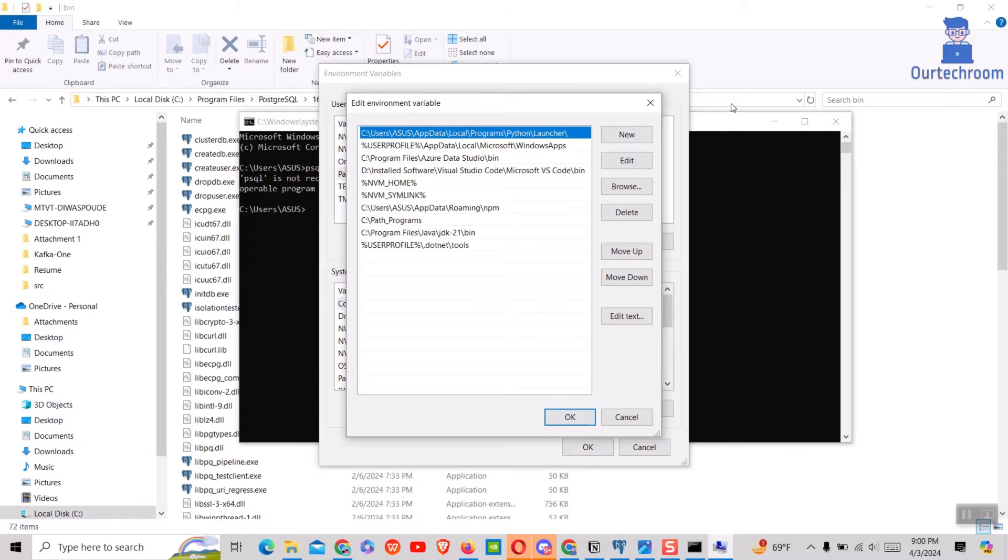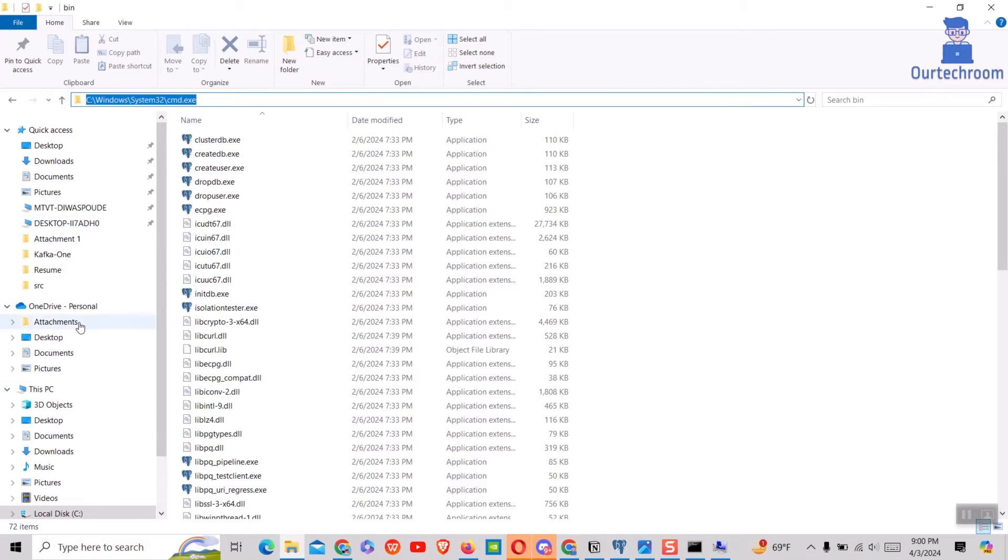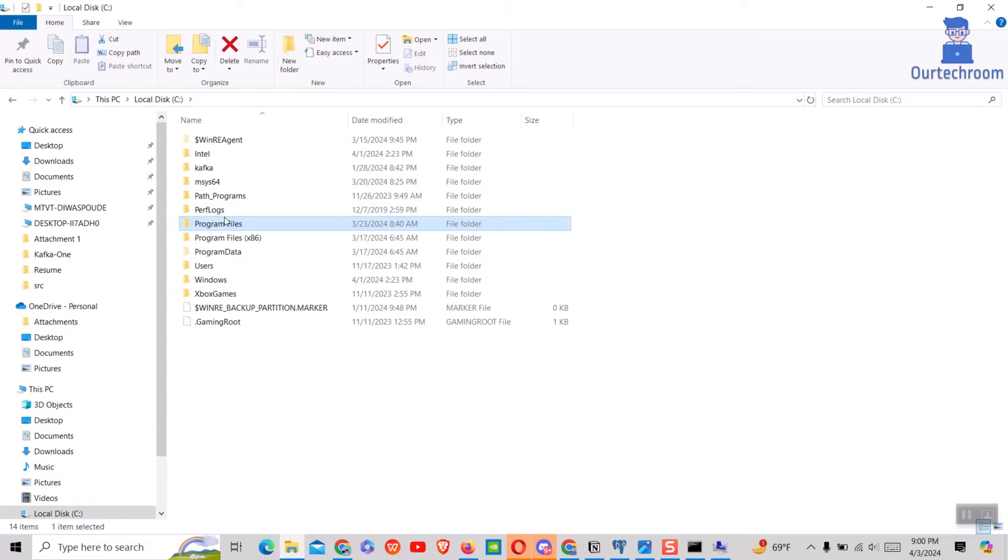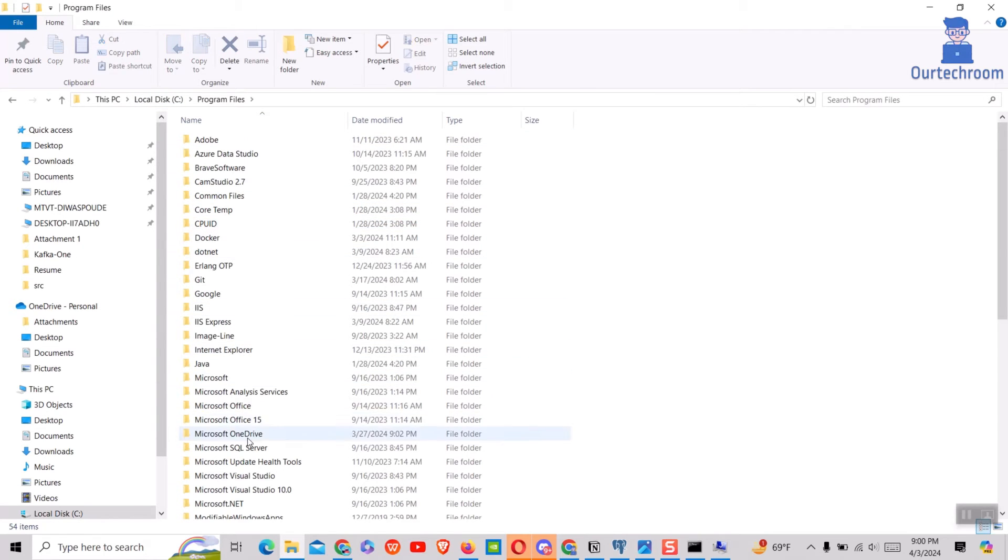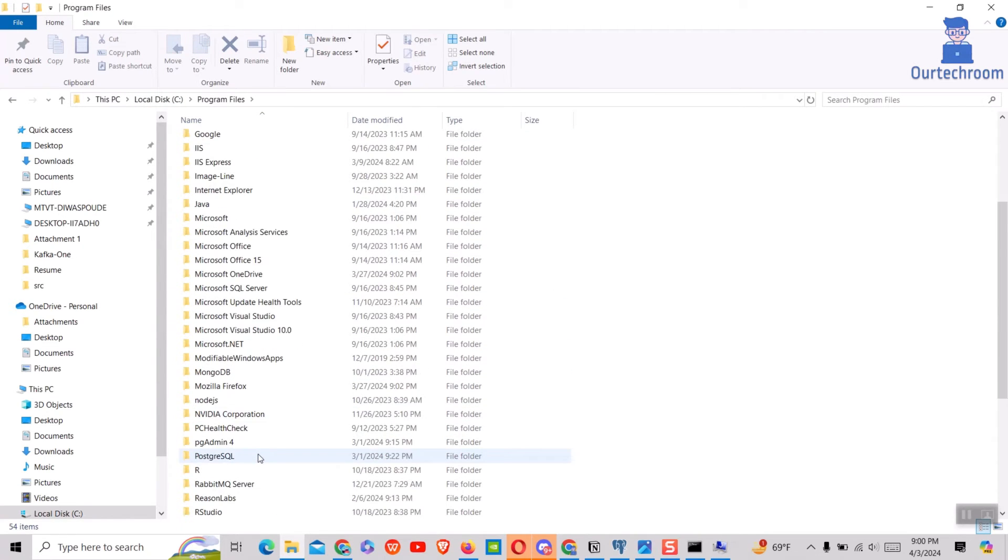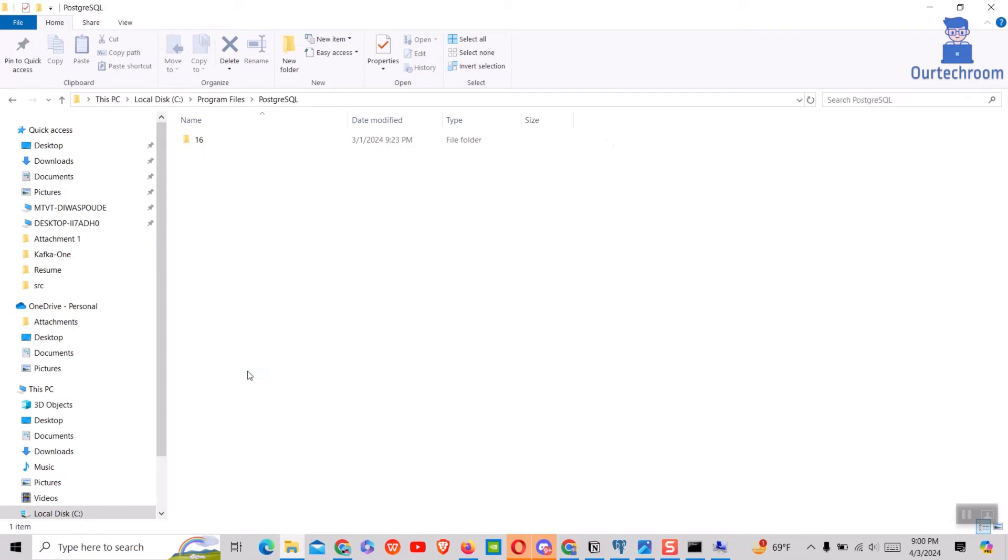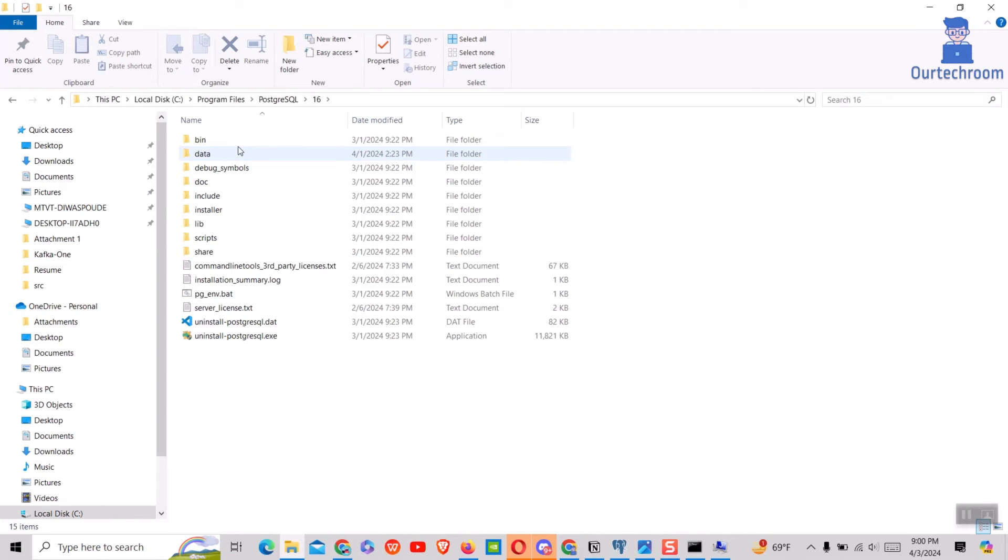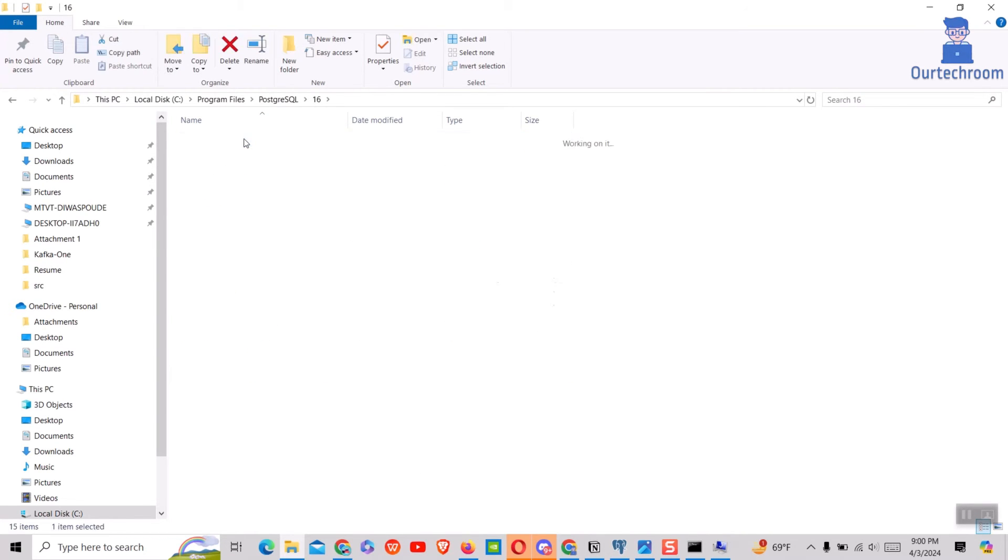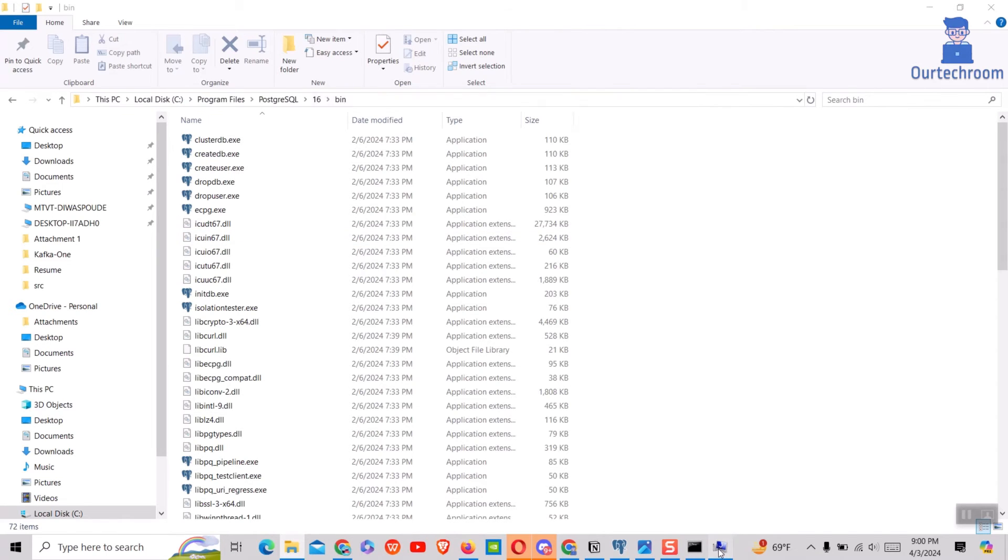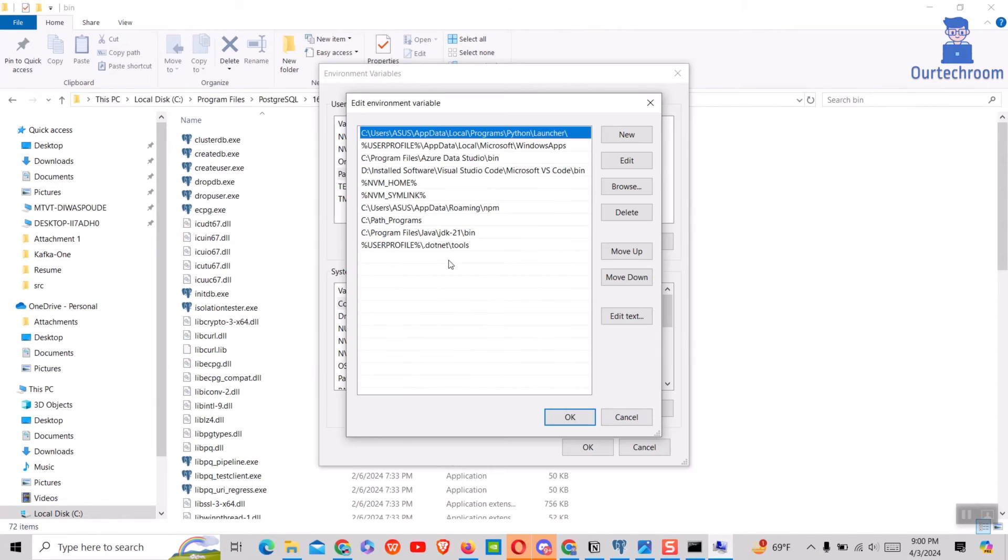Now in new row we have to paste the path of PostgreSQL bin directory. Next add this PostgreSQL bin directory to the path environment variable as shown here.